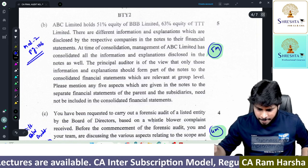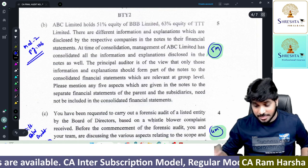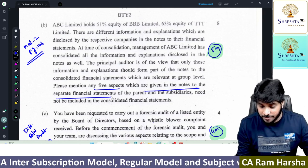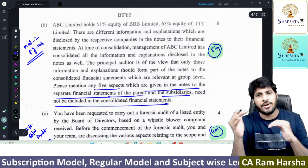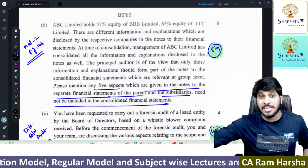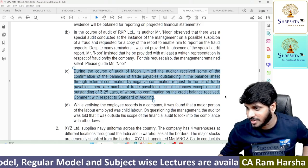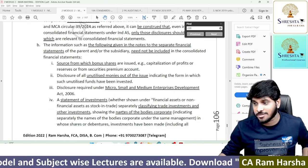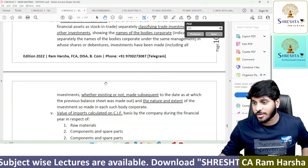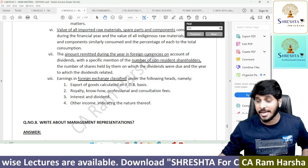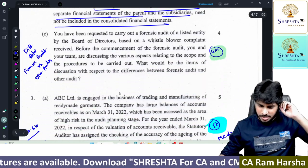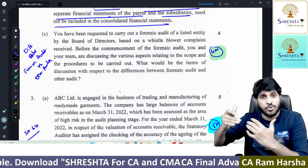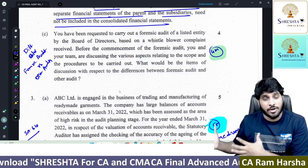Next is Question 2B: what are 5 aspects given in notes to separate financials (standalone) that will not be included in consolidated financials? What disclosures are exclusively in SFS but not in CFS? It's a very straightforward question, there are totally 8 points but any 5 are enough. It's also covered in our book. Every CA Final student prepares consolidation in depth for FR, so even if you haven't studied the CFS/SFS audit chapter specifically, you can answer this.